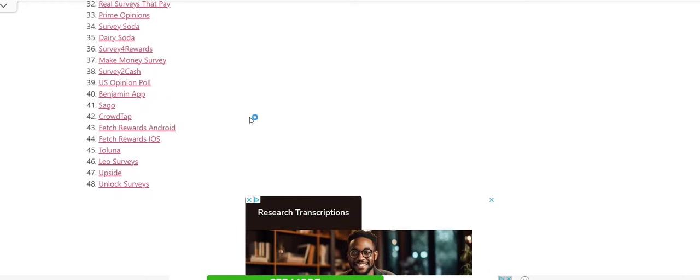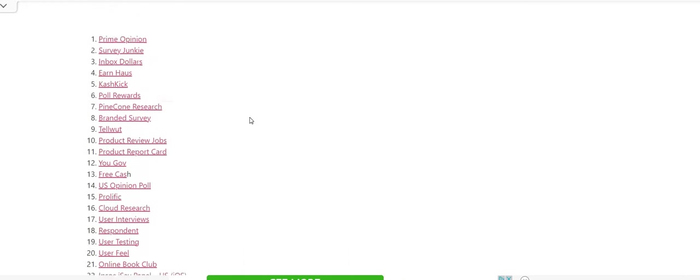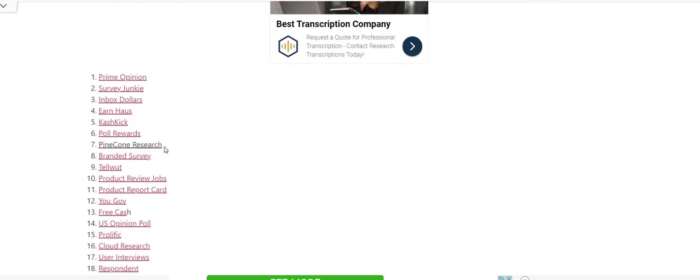I also got Sago product testing site, Pinecone Research product testing site, product review jobs, product report card, easy peasy money. Make sure you get these eggs in your basket. So this link will be posted right below the video. So look in the description box to get the link.